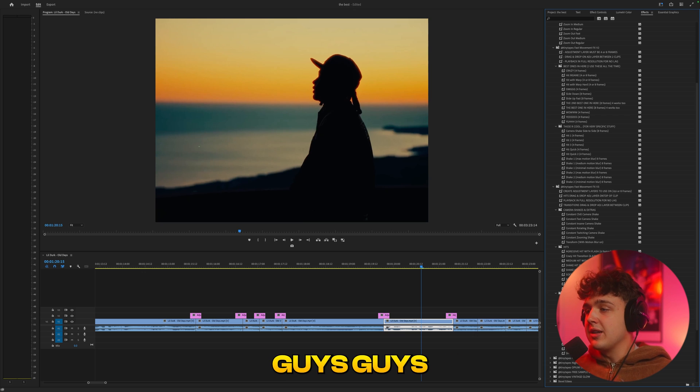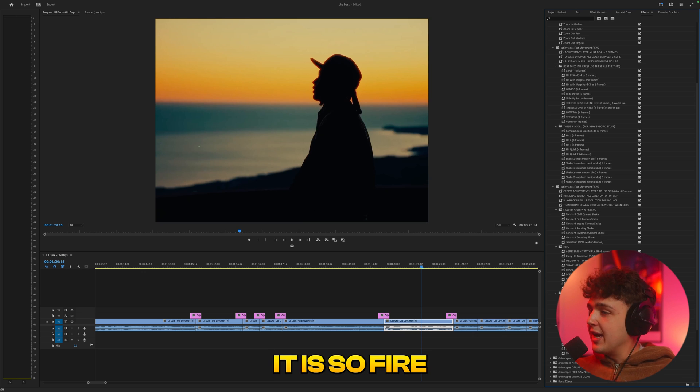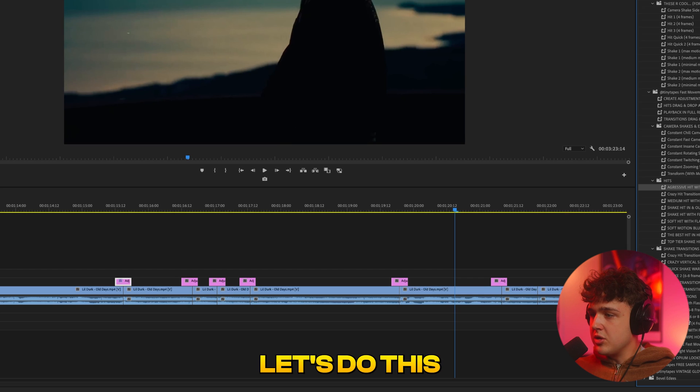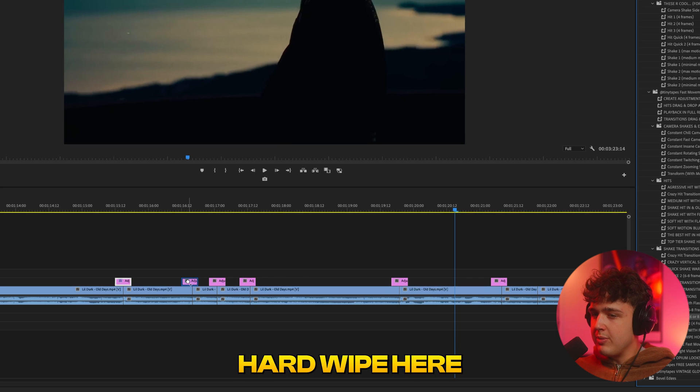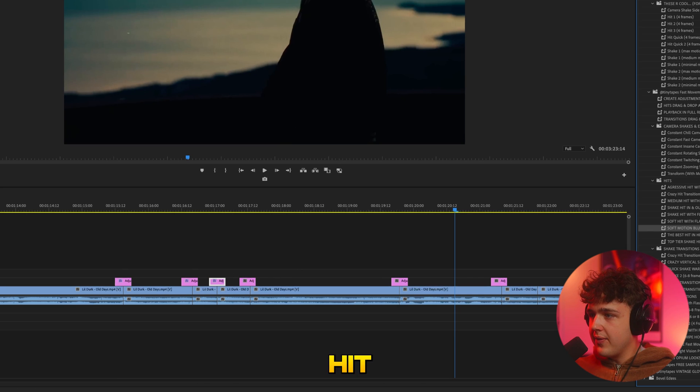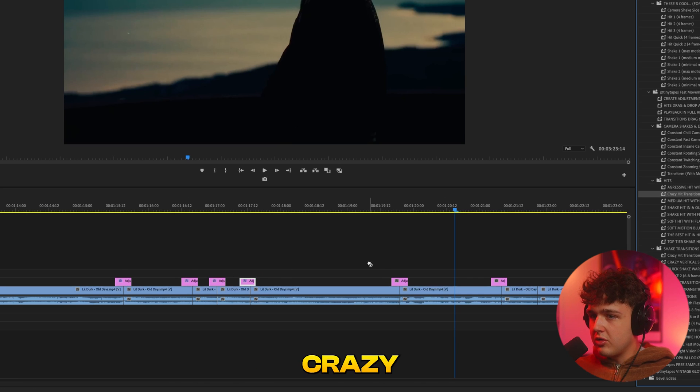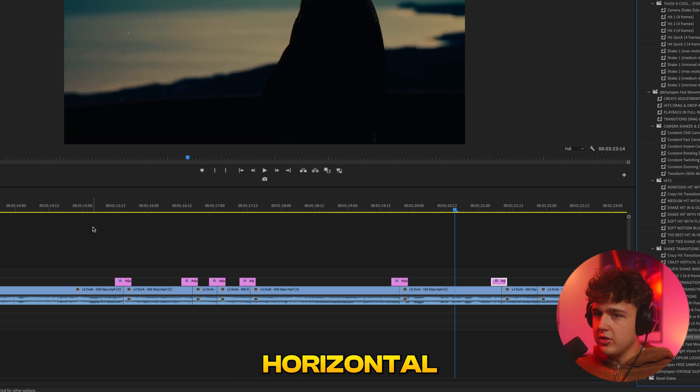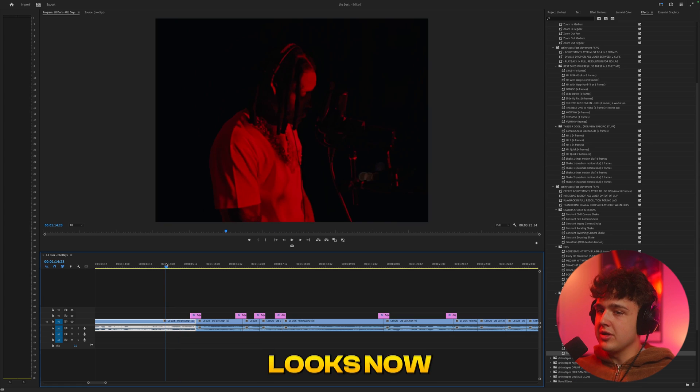So we're going to drag and drop some hits, shakes and wipes on here and sauce it up. This is the must have go to preset pack for Premiere Pro. Guys in Lyrical Lemonade use this, it is so fire. So we're going to drag aggressive hit with flash on here, this hard wipe here, soft motion blur hit, shake hit with flash, crazy hit transition, and then shutter wipe horizontal.